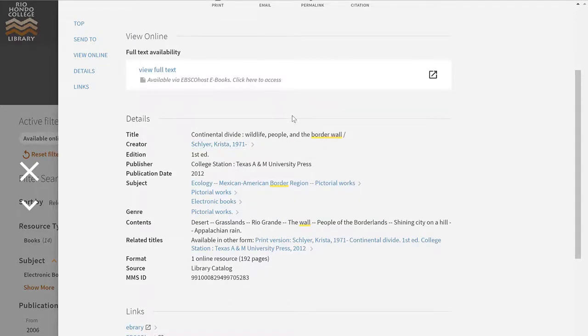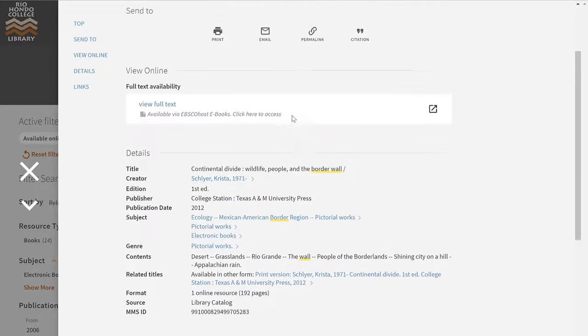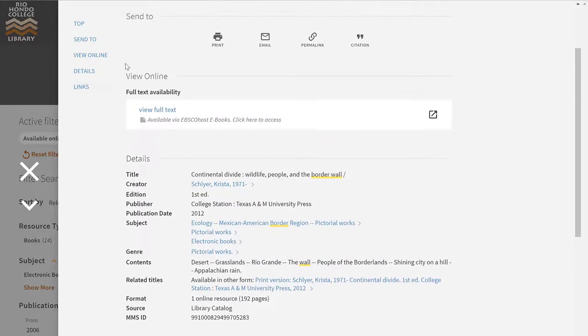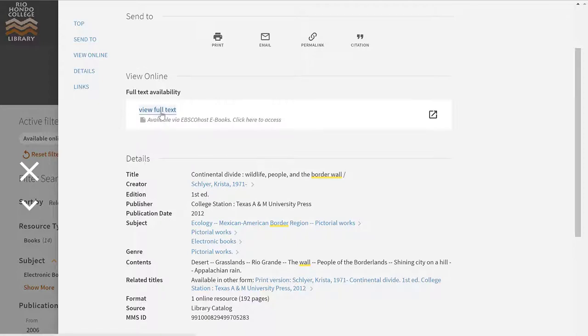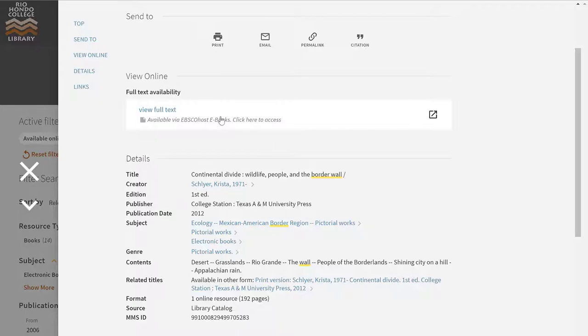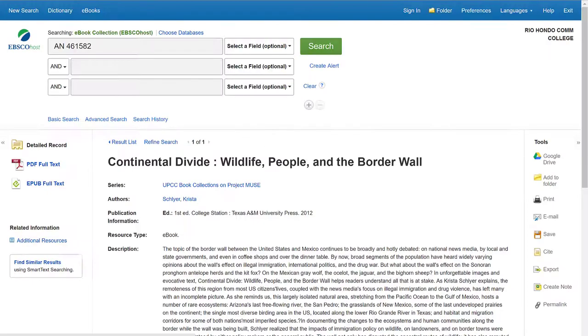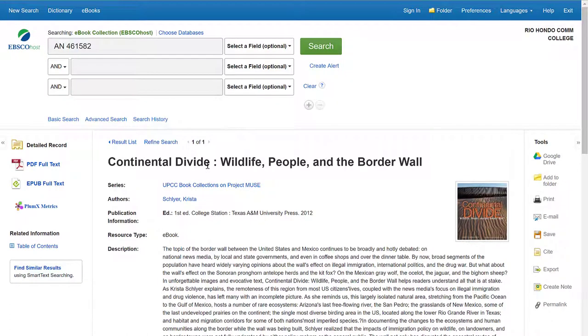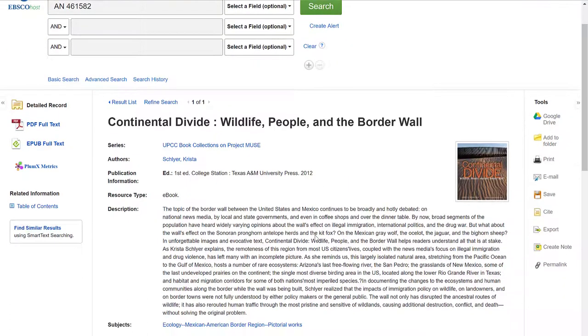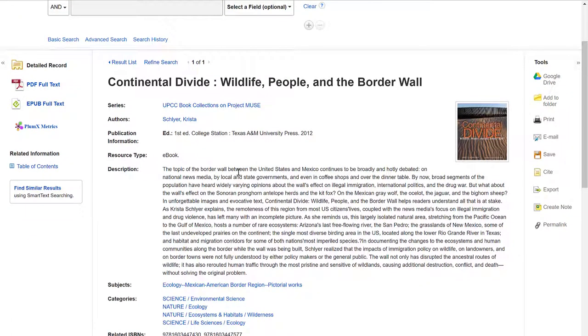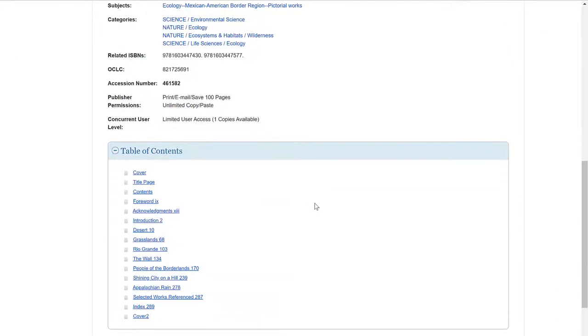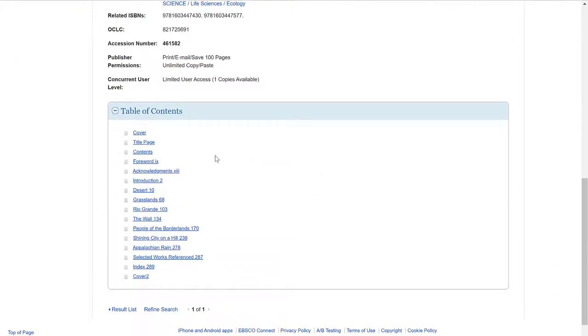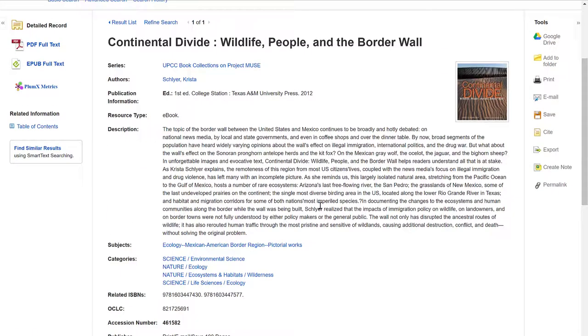And to actually open the ebook, you want this section right here that says view online, view full text. You can click on this link, and it's going to open up the book for you in our database. So you'll see here it told you it was available via EBSCO ebooks. That's the database. And this is where it takes us as soon as I clicked on that link. And the first thing you'll notice is it has a description, title information. If I scroll down to the bottom, table of contents. But this is not the actual book.